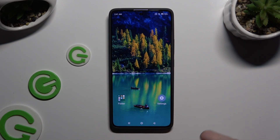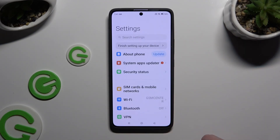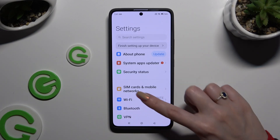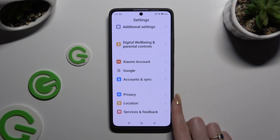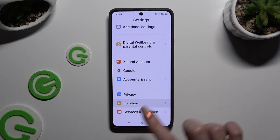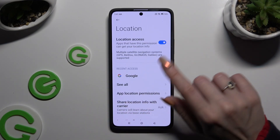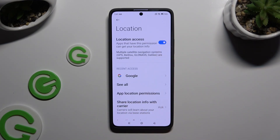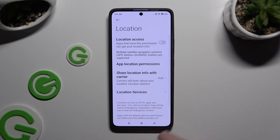You can also just go into device settings and scroll all the way down to access location, then click on the switcher next to 'Location Access' to manage it.